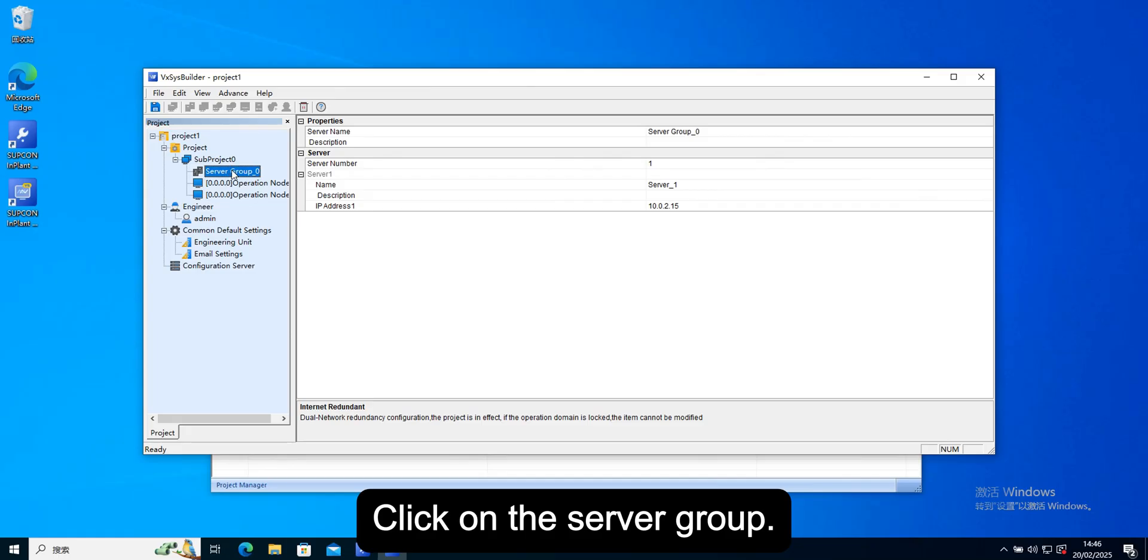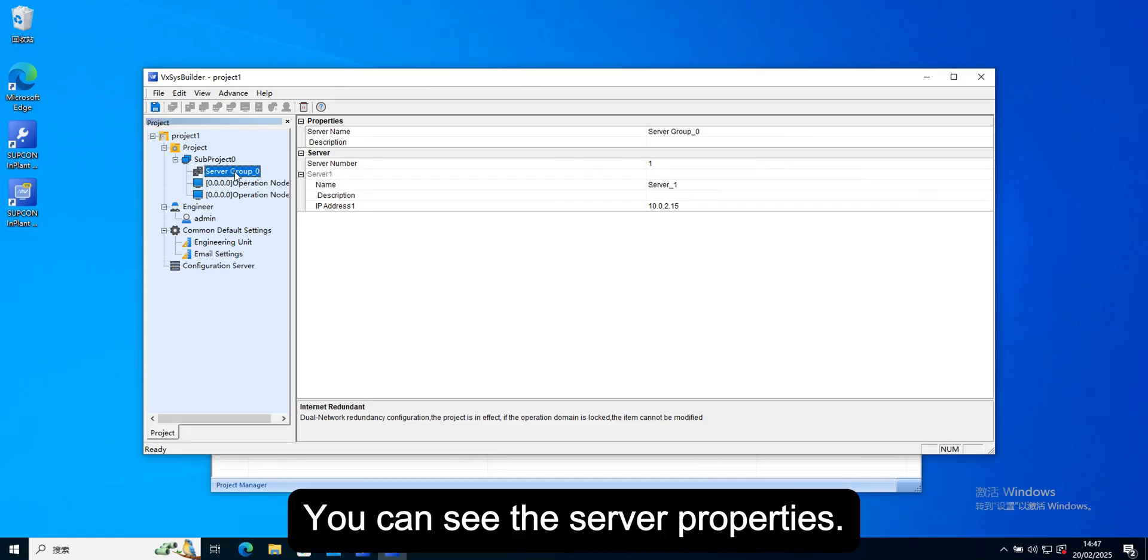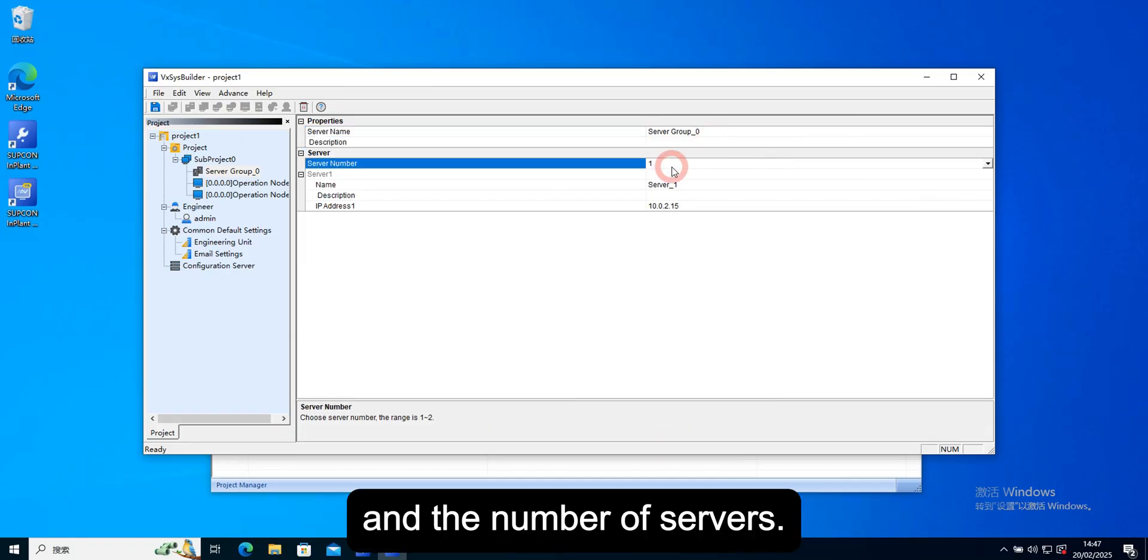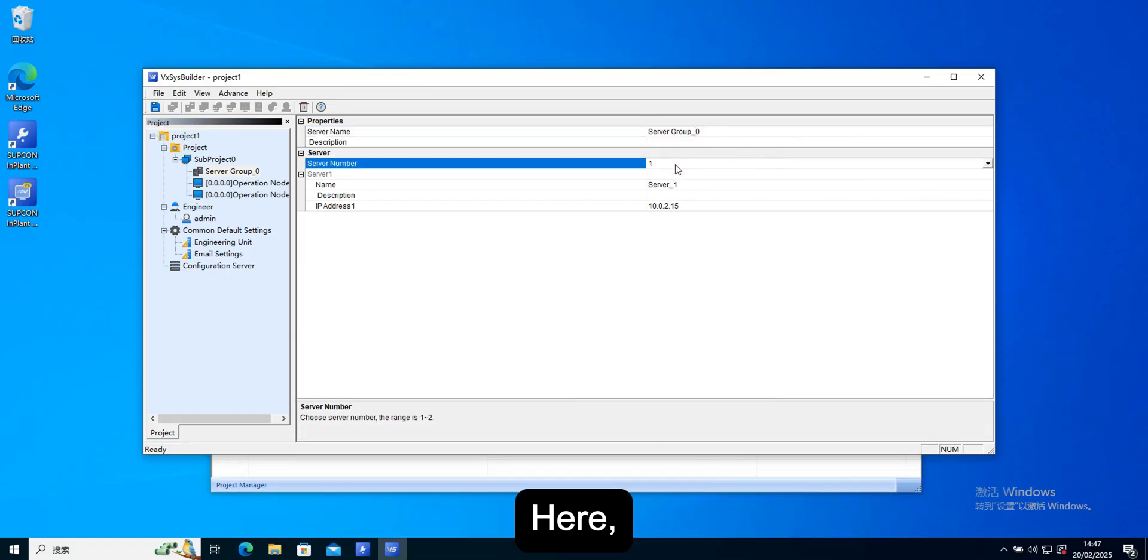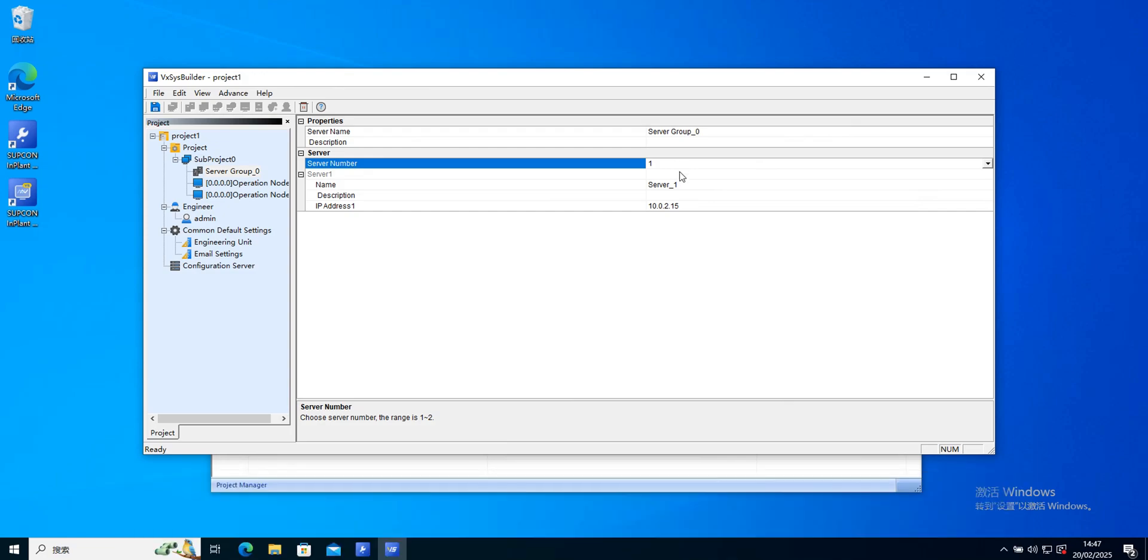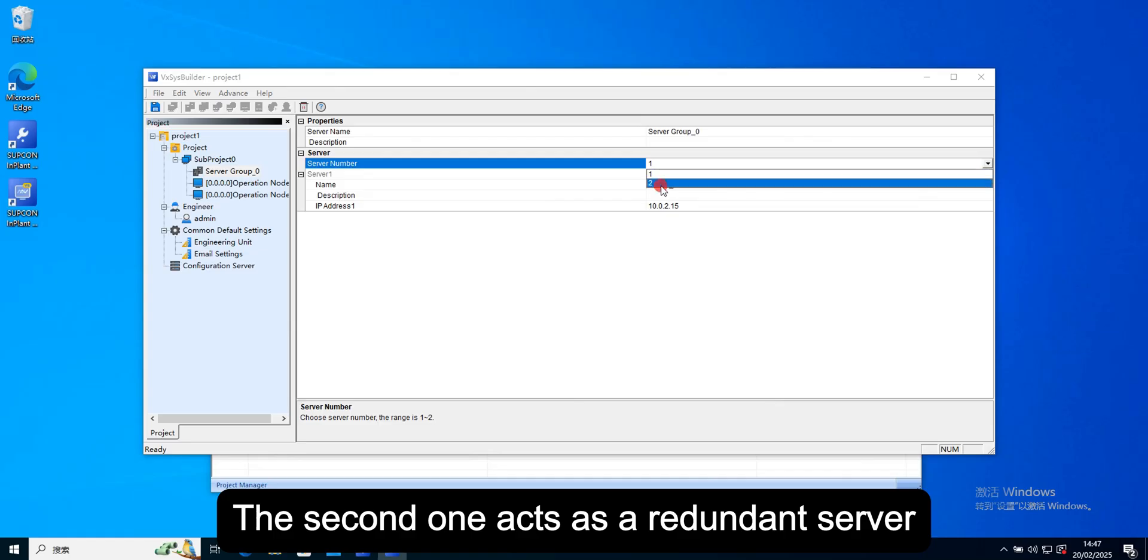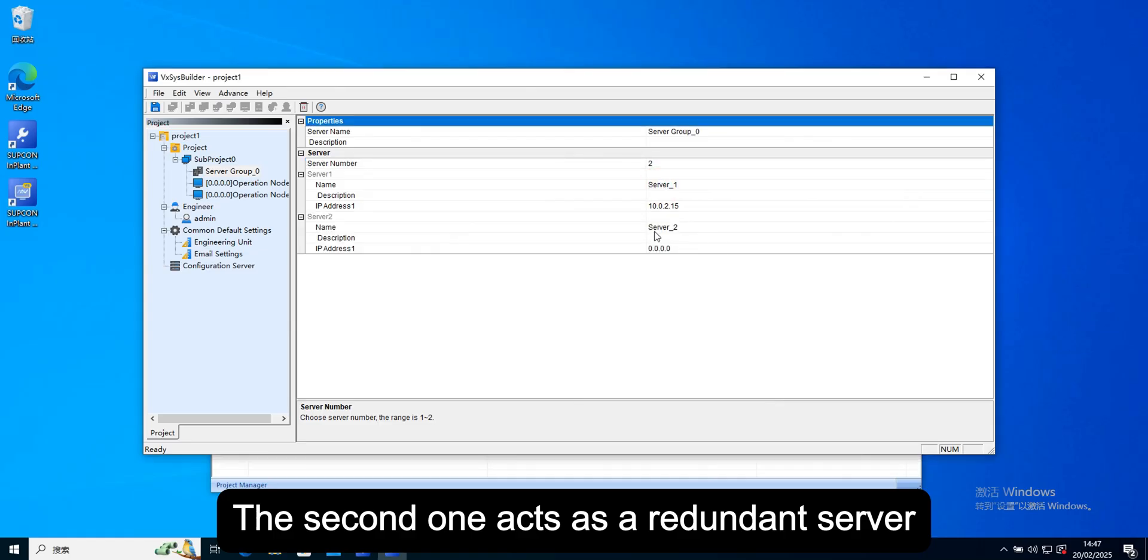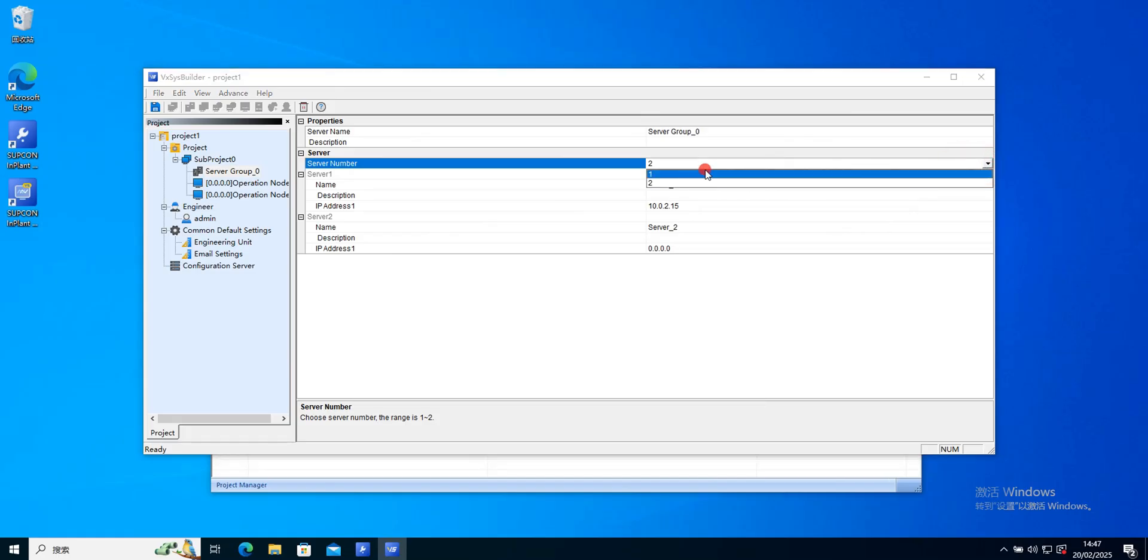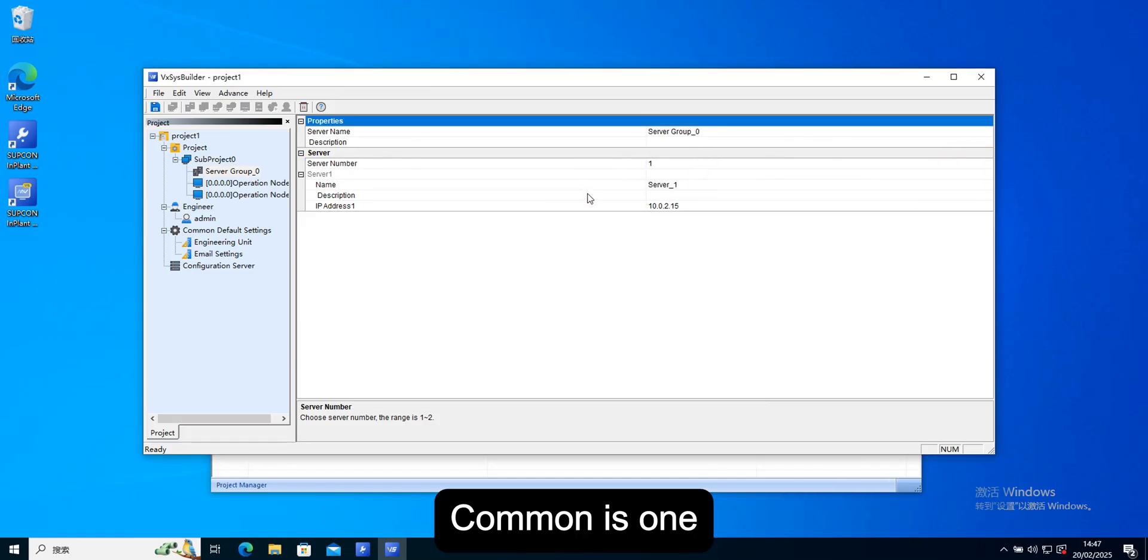Click on the server group. You can see the server properties, including the server name, description, and the number of servers. Here, what matters is whether this architecture is a redundant architecture. When we set two, the second one acts as a redundant server. Common is one.